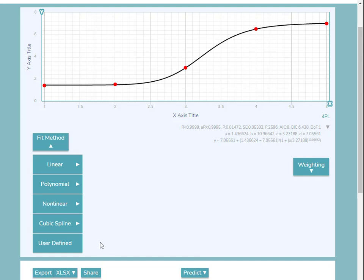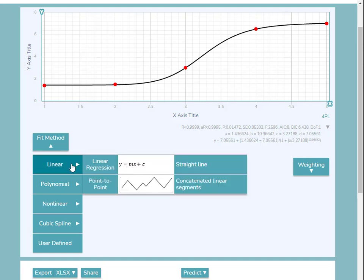The user-defined fit method will allow you to specify a custom fit method. Hovering over each of these categories displays the different options. For example, the linear fit methods are linear regression and point-to-point.